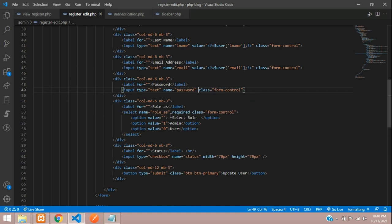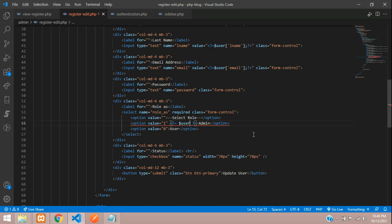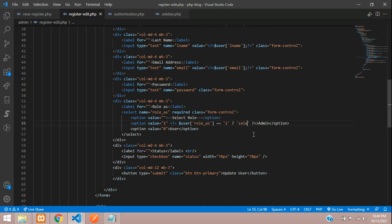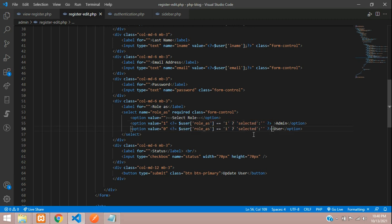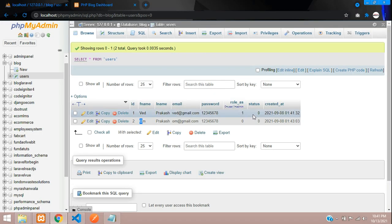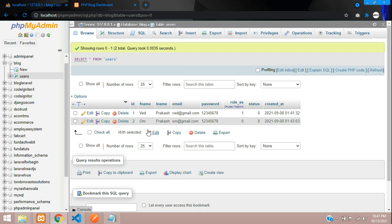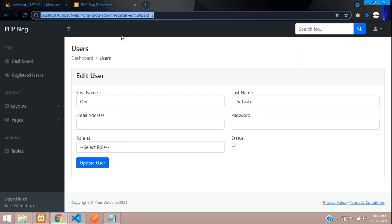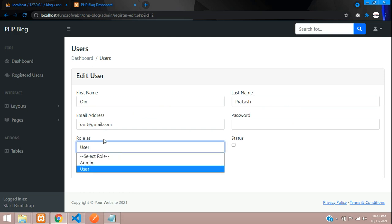For role_as, we need to mark the correct option as selected. Use a PHP condition: if $user['role_as'] == 1 then echo 'selected', otherwise null. Copy this logic for the user option where the value is 0. Since admin is 1 and user is 0, if ID 2 has role 0 it should show 'user' as selected.